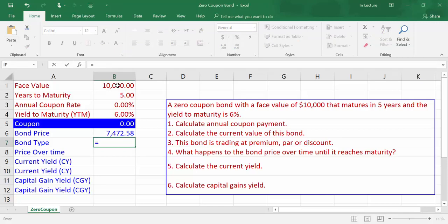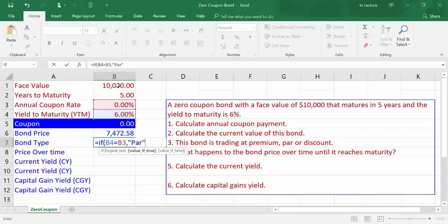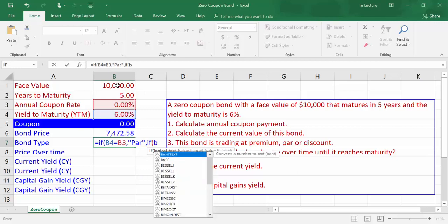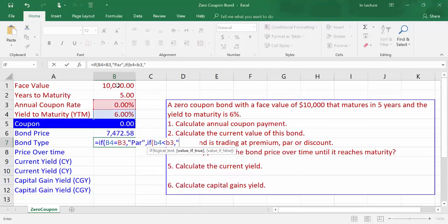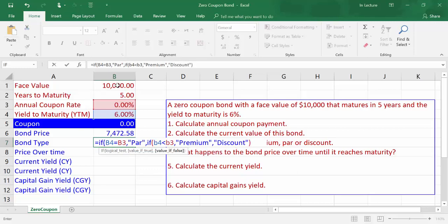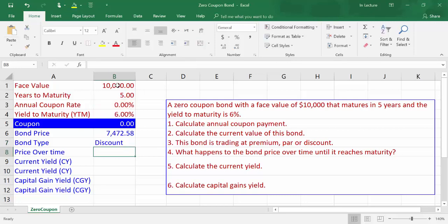In cell B7, write the formula: =IF(B4=B3, "PAR", IF(B4<B3, "premium", "discount")) and press Enter. We will get a discount bond.